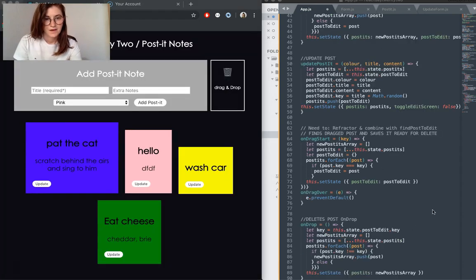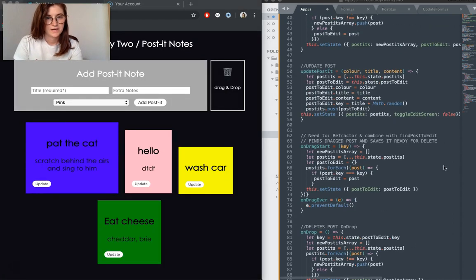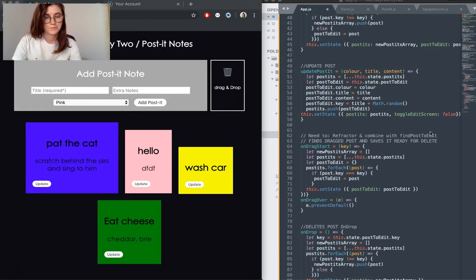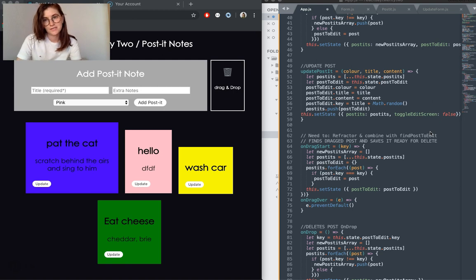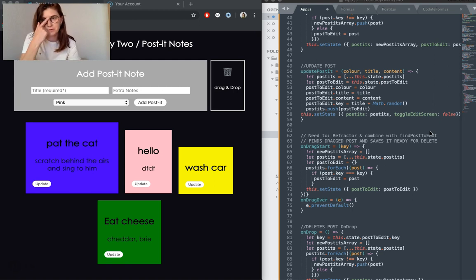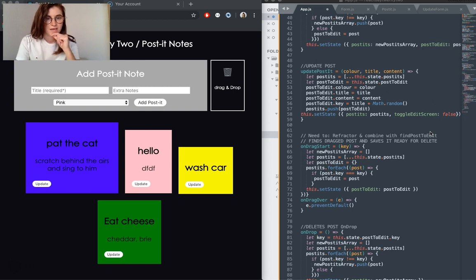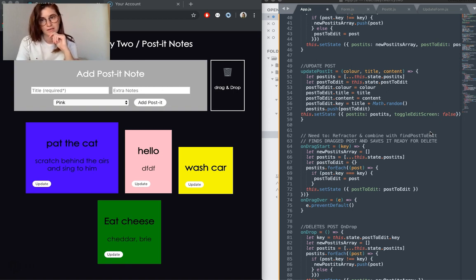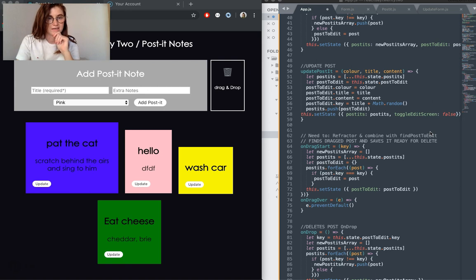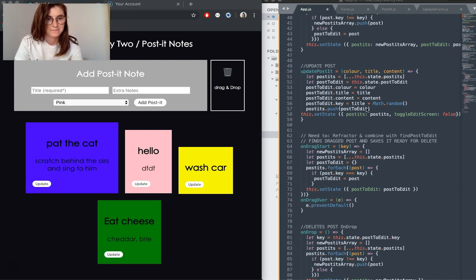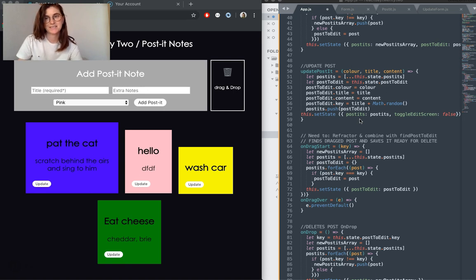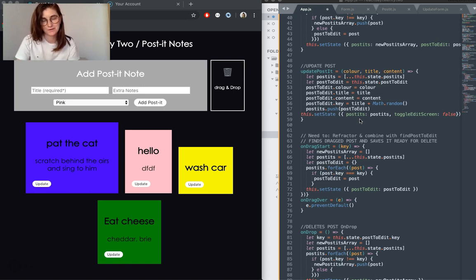On click, we trigger the update post function, which basically just saves any new values that have been passed in from that form, from the update form, and saves them onto the post to edit, and then pushes that into post-its and sets the state with that new updated array of post-its.